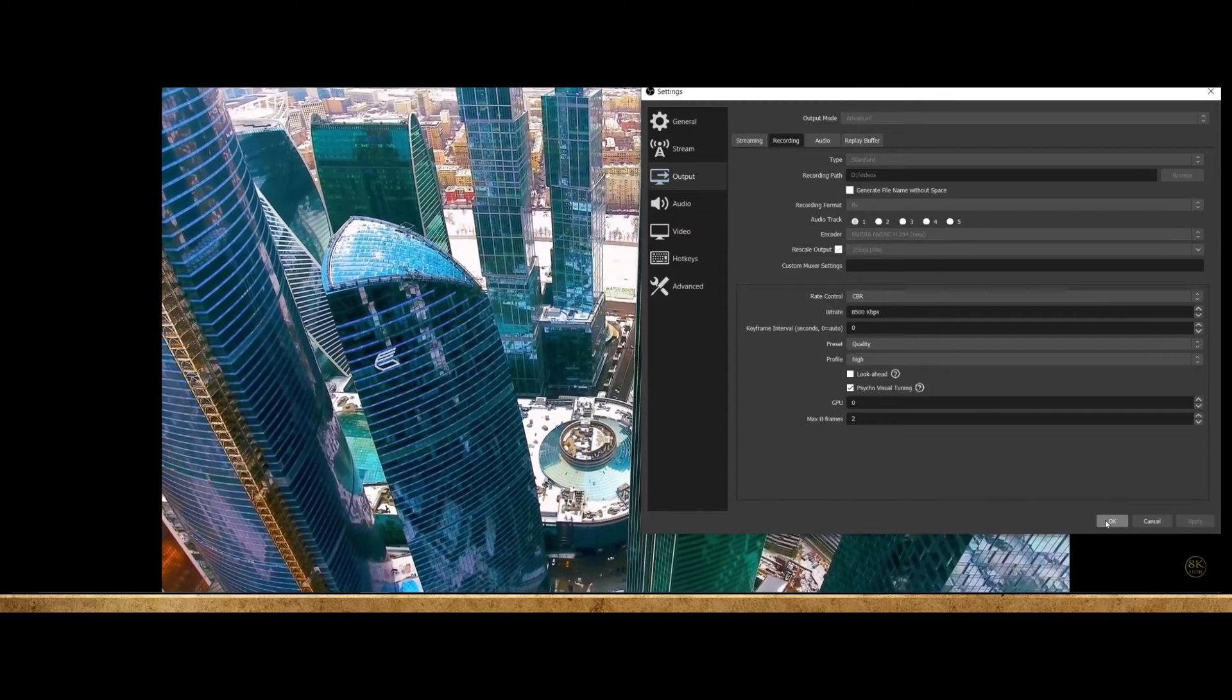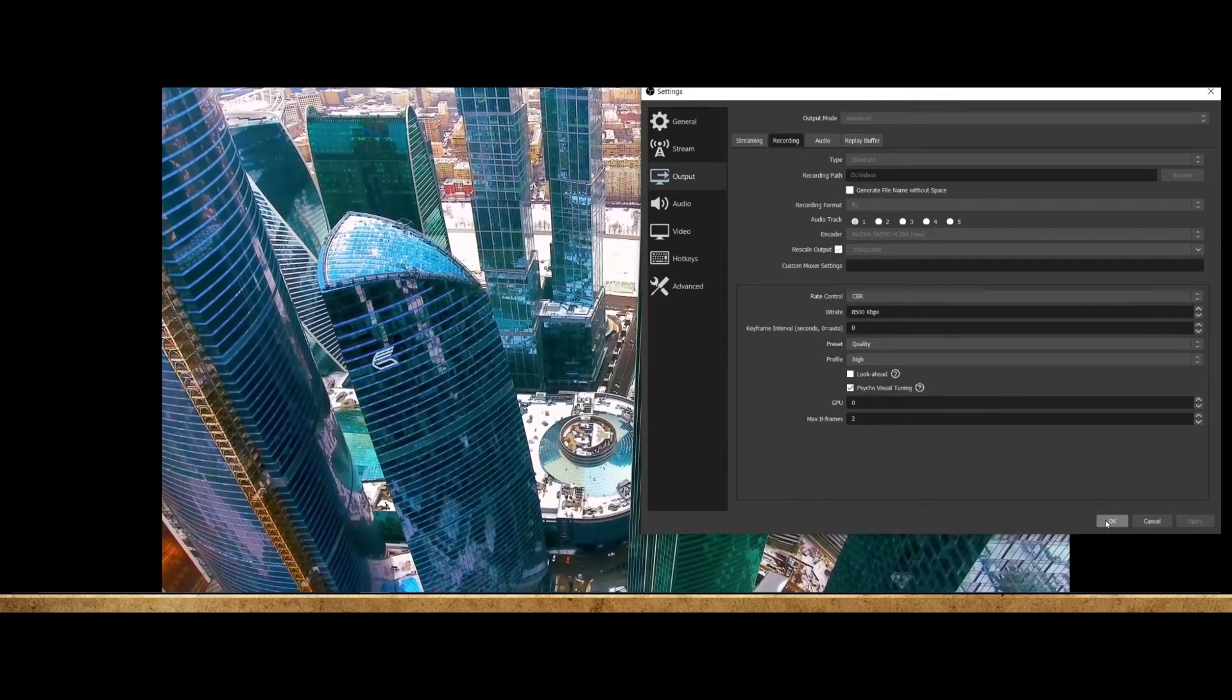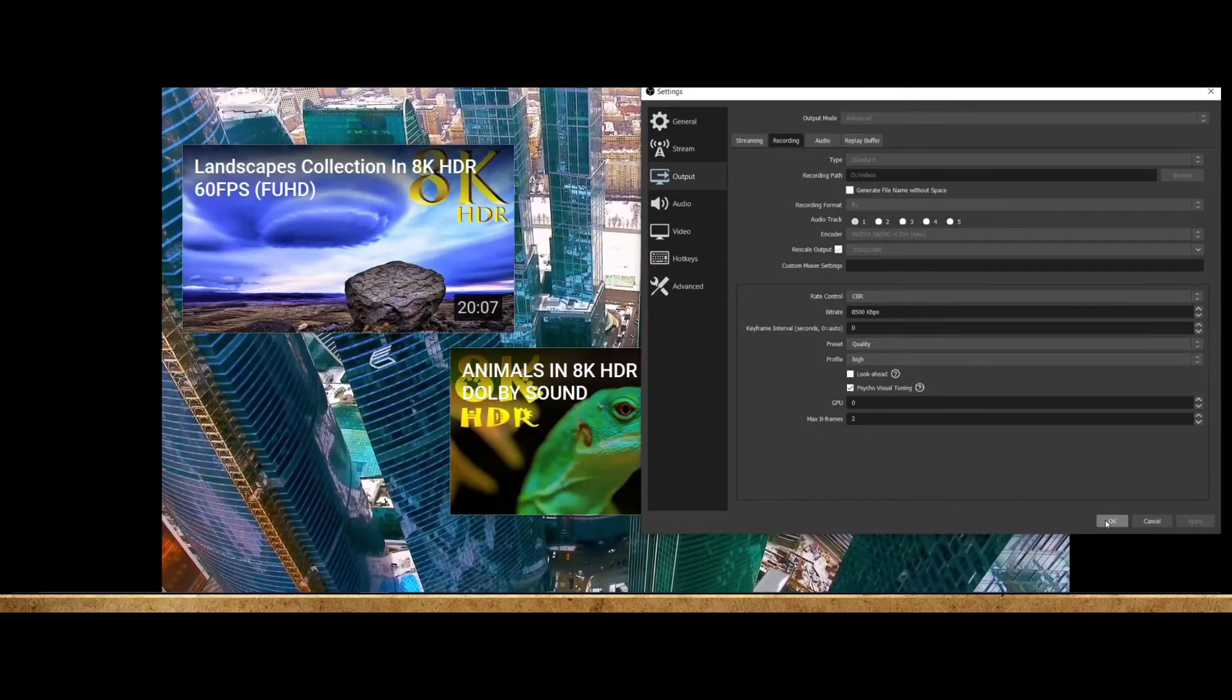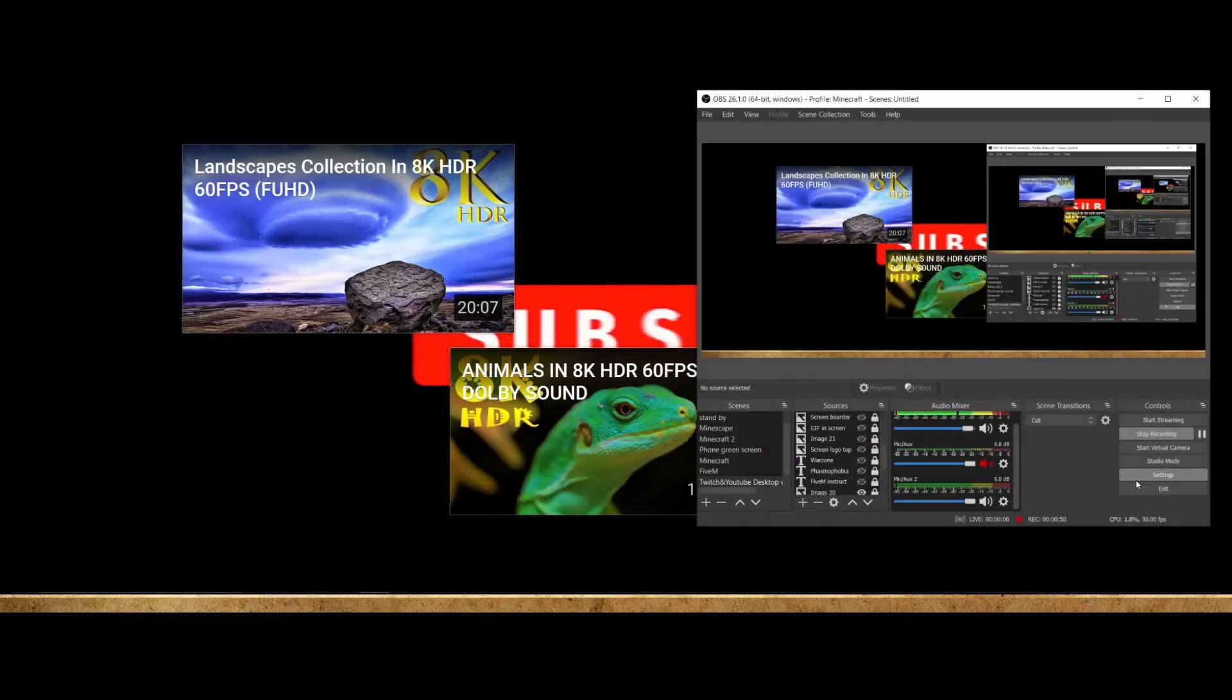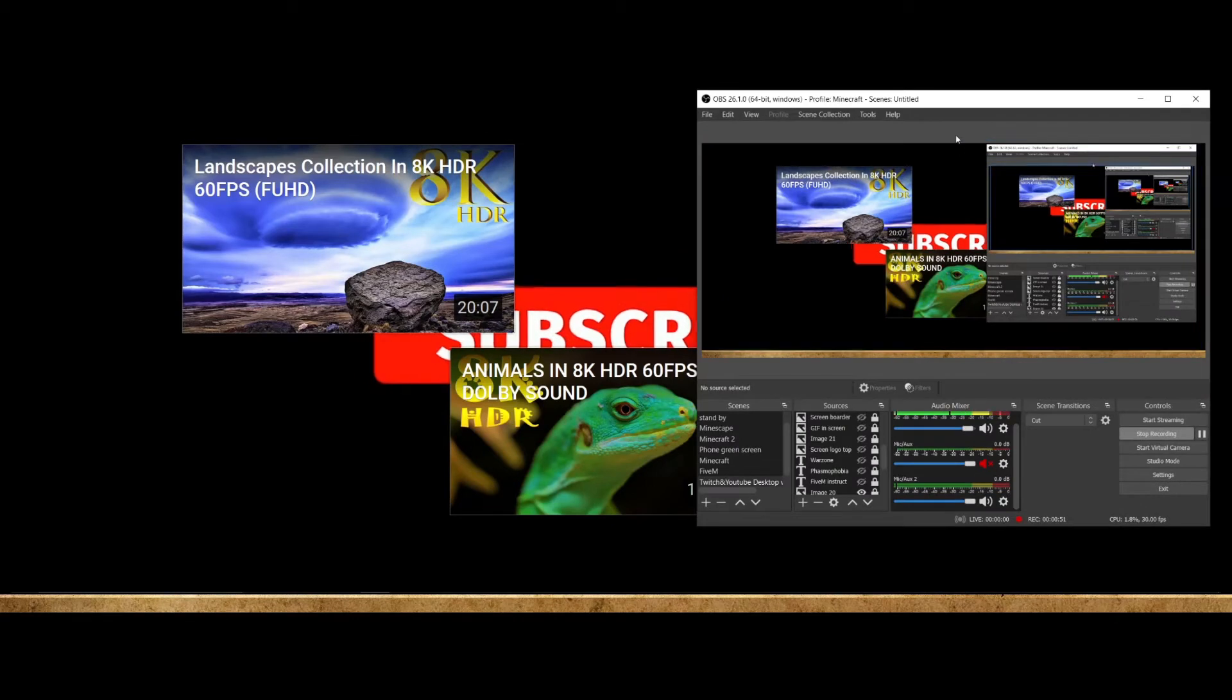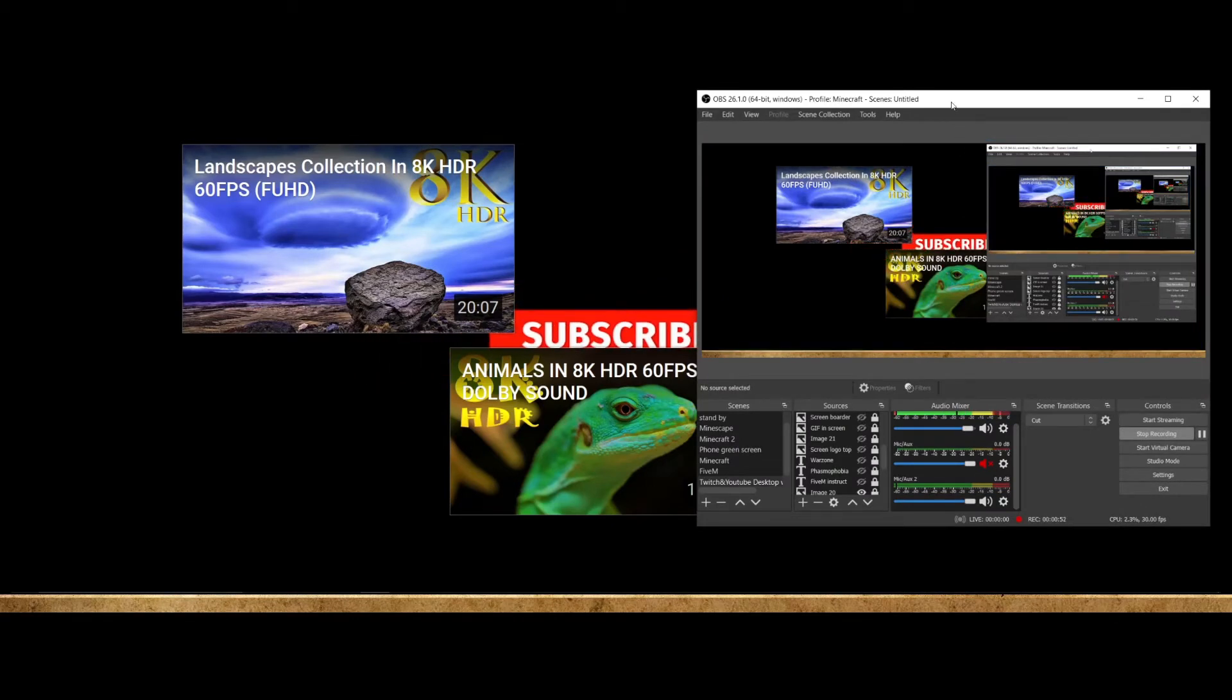So adjusting the bitrate will affect quality. I find it perfect at 8500.